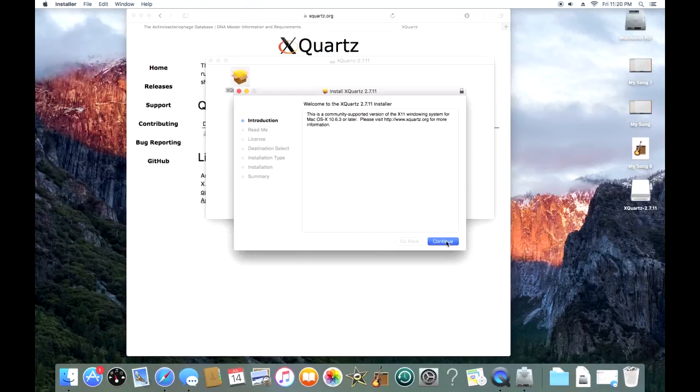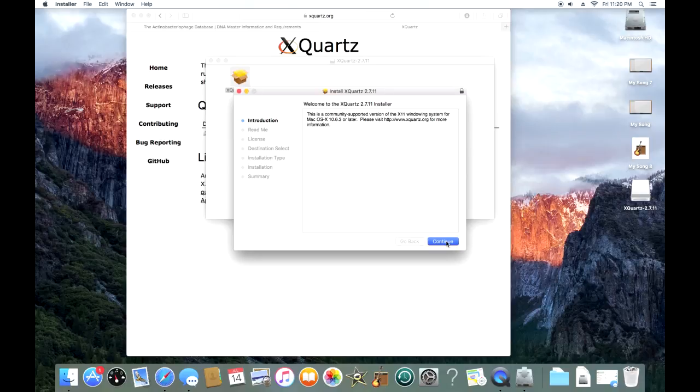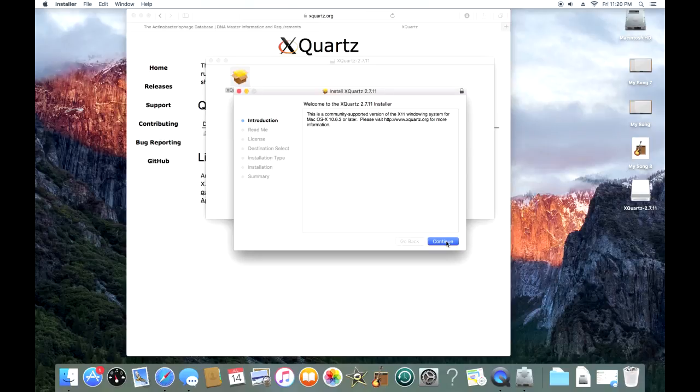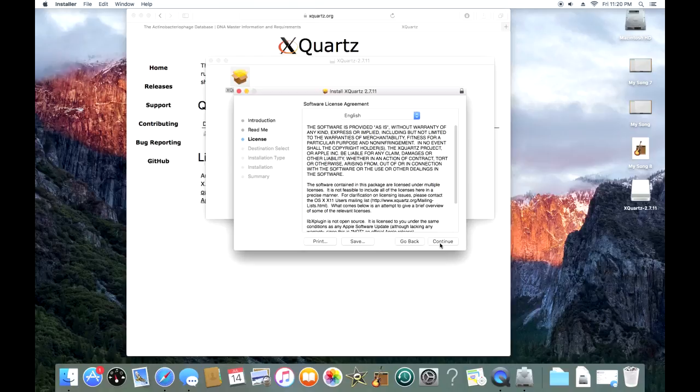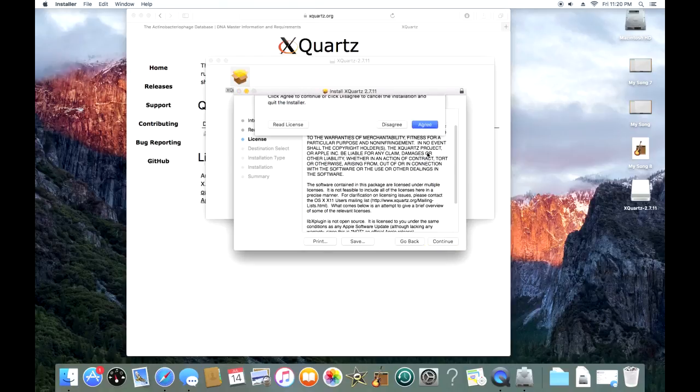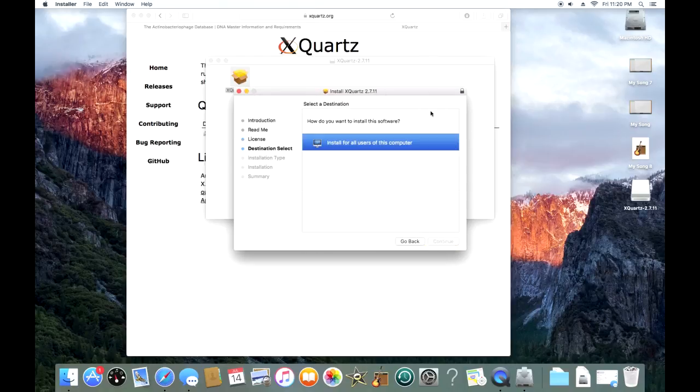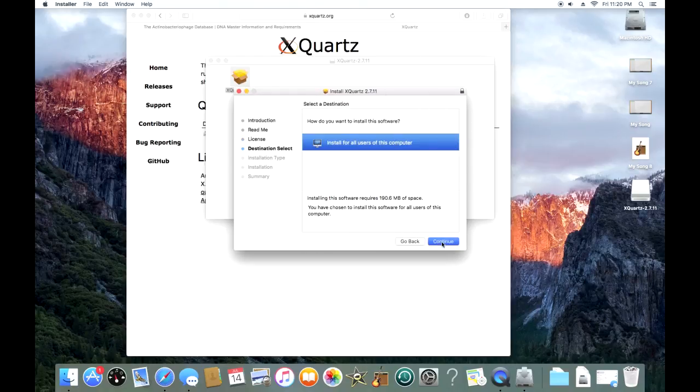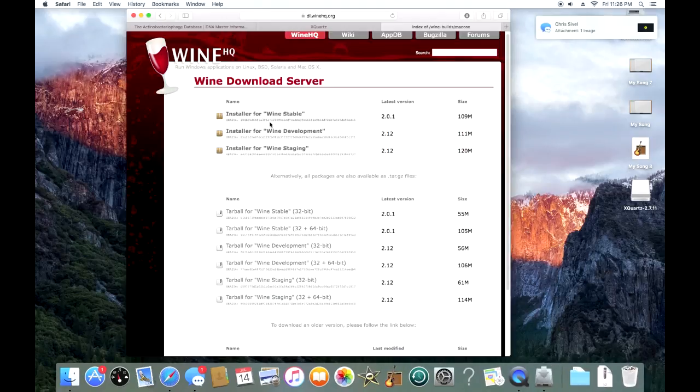When this window pops up, it's just your typical installation. You're going to hit continue here, continue again at this screen, again continue, agree. We're going to install this for all the users. Proceed with the installation and it's going to validate all the packages and do all that kind of stuff. I'm going to fast forward because my Mac is very slow.